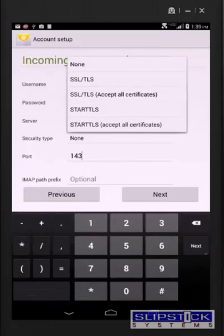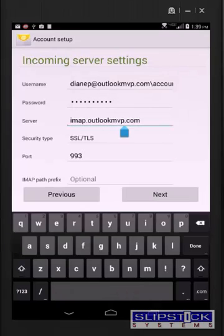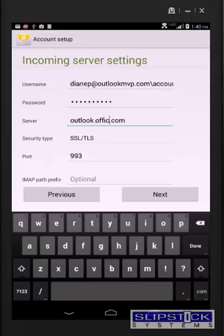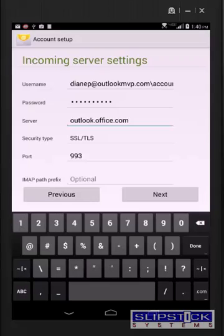You'll need to change the server name and the security type. The security type is going to be SSL TLS and the port number is going to be 993. Click next.